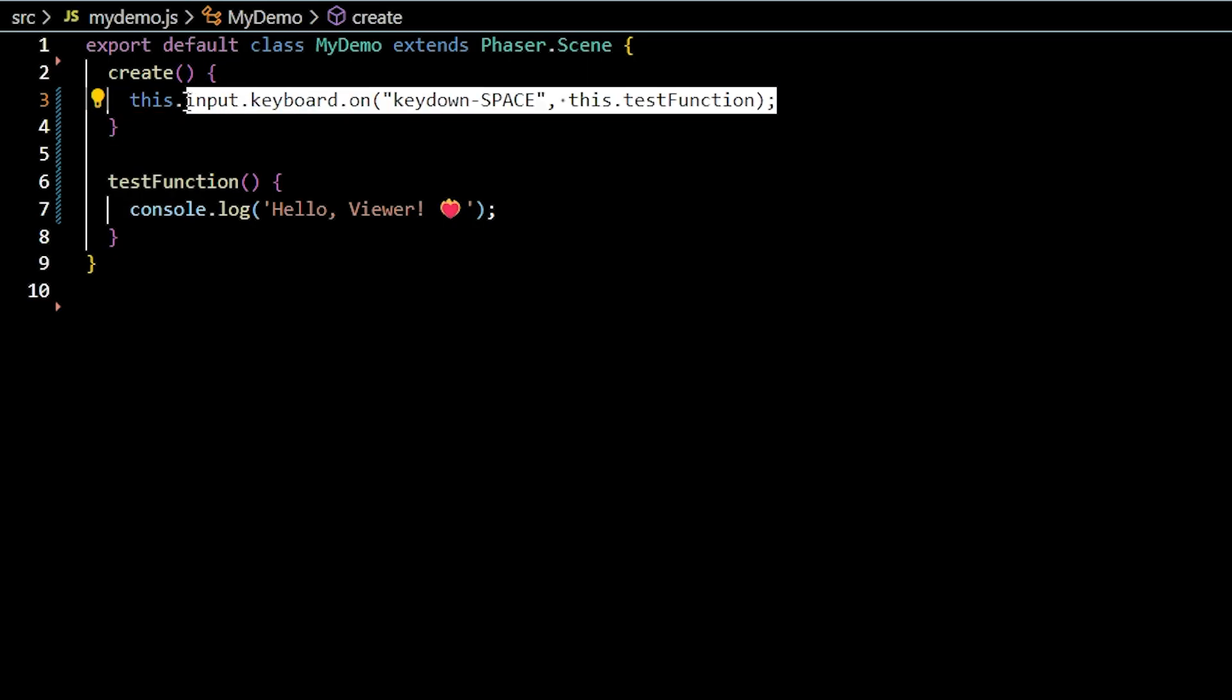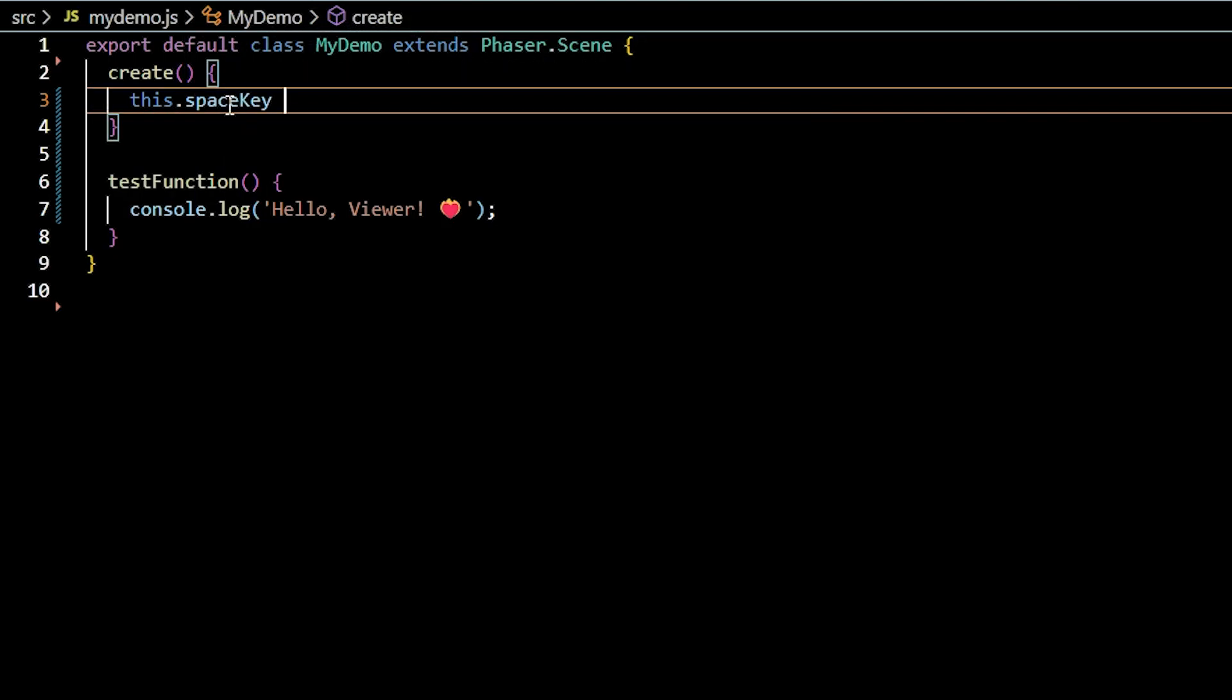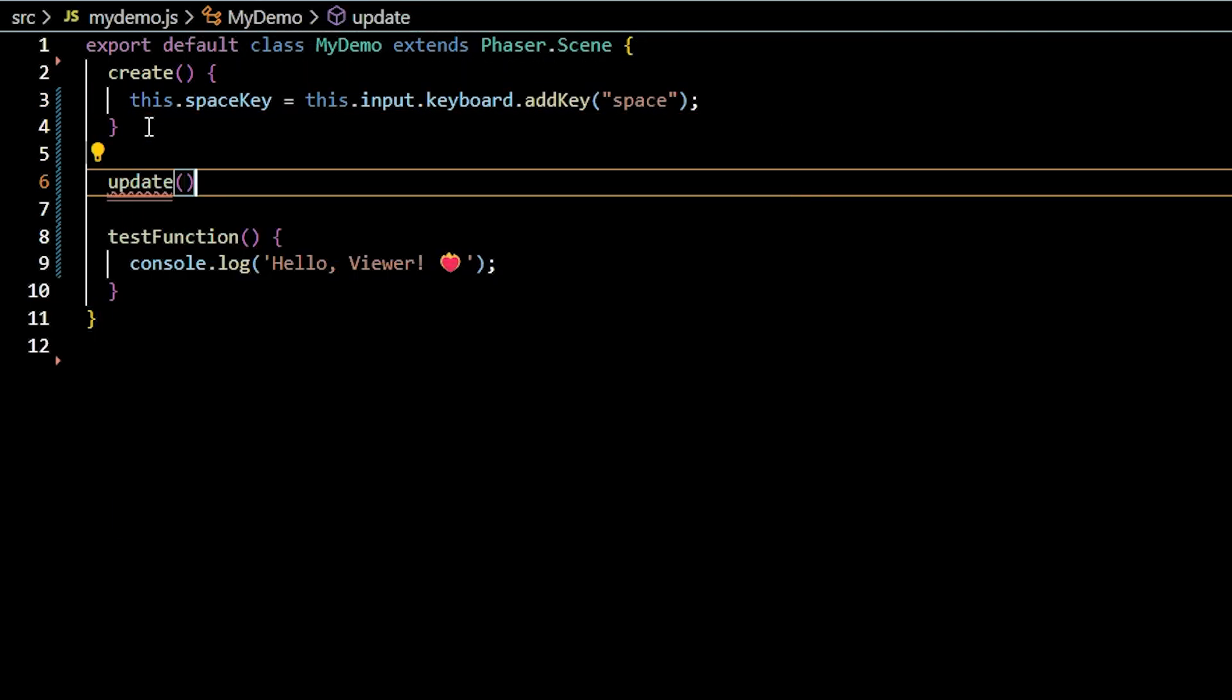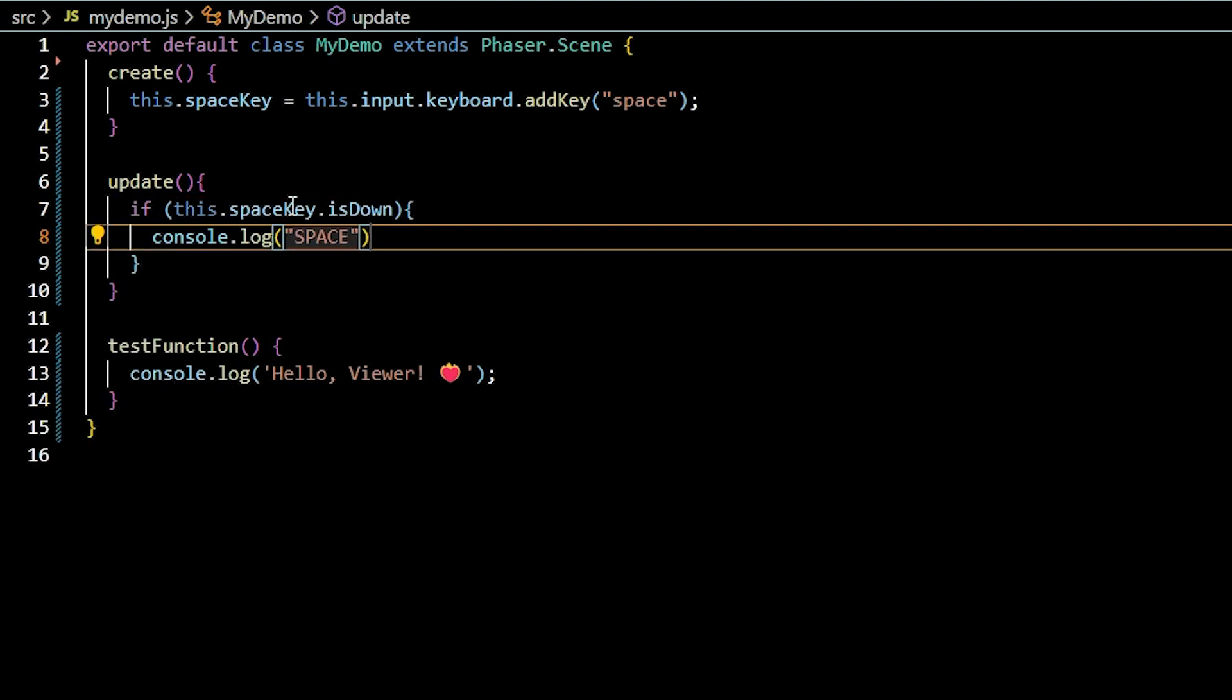Another technique to get a specific key is to create a key object and assign it to a variable, then check in the update function if that key is down. The isDown property returns a boolean.